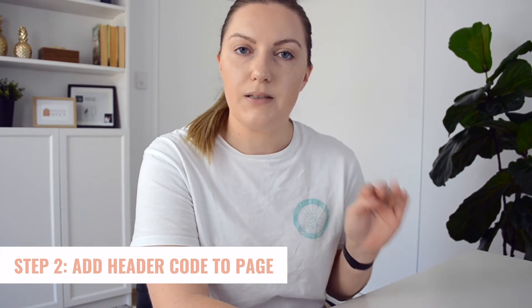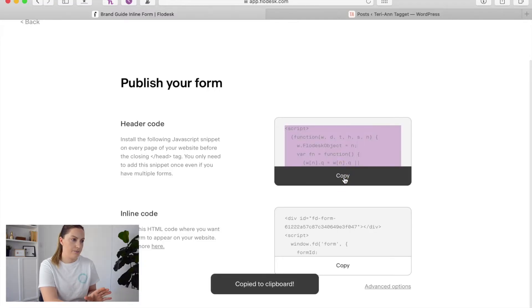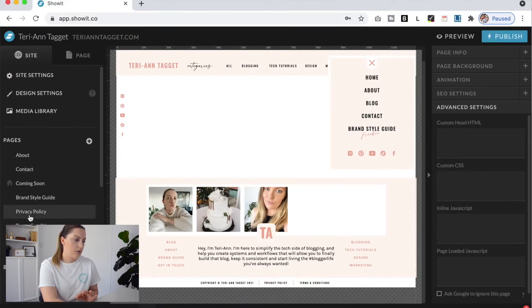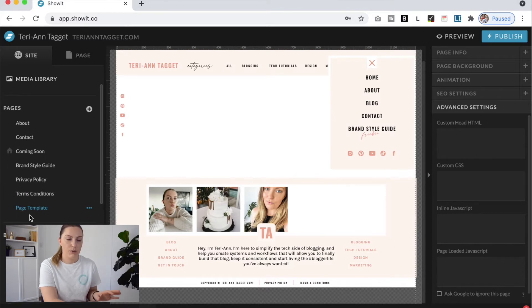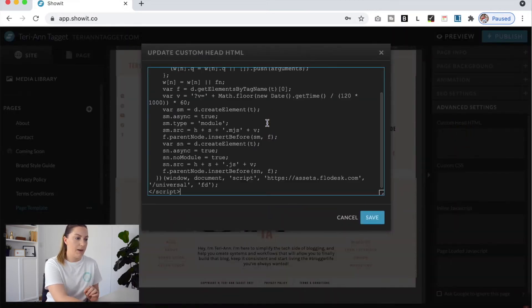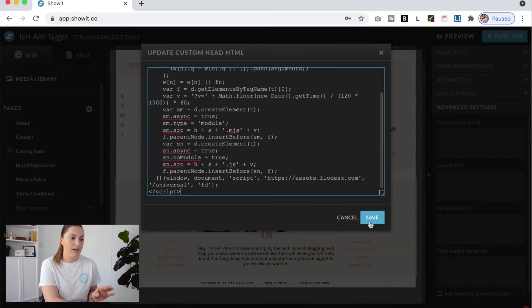The first thing we need to do is embed the header code within the header tag of the page where we want our form. So we're going to copy this header code, then come across to our ShowIt website and find the page where we want to embed the inline form. On the right-hand side, access the Advanced Settings, and click on the very top option that says Custom Head HTML. Click on that to edit it, paste in that header code, and click Save. This is basically going to allow your ShowIt website and Flowdesk to communicate with each other to embed those forms on your site.